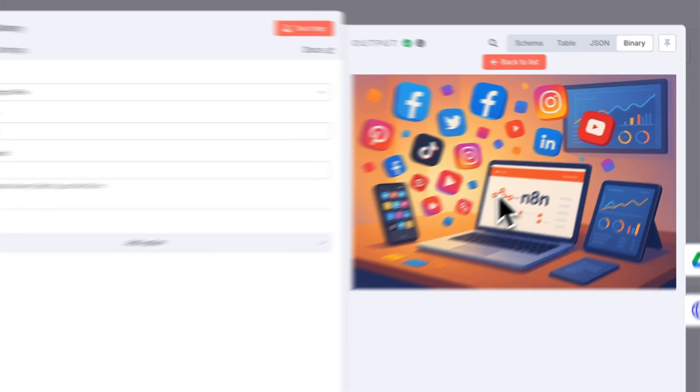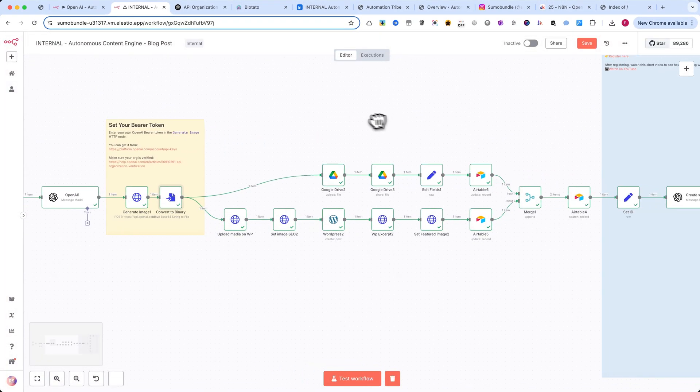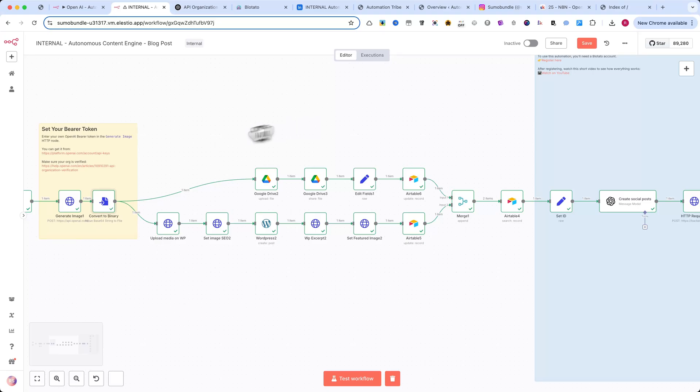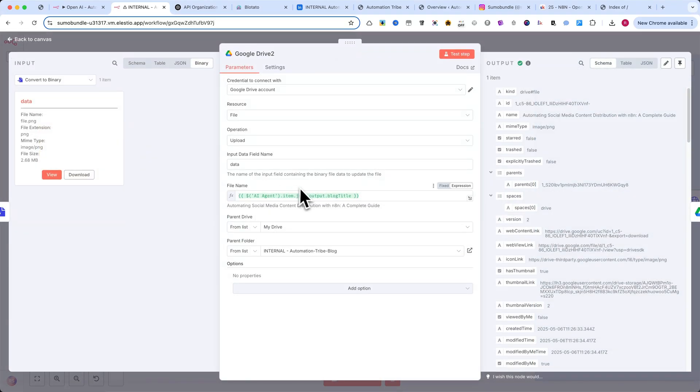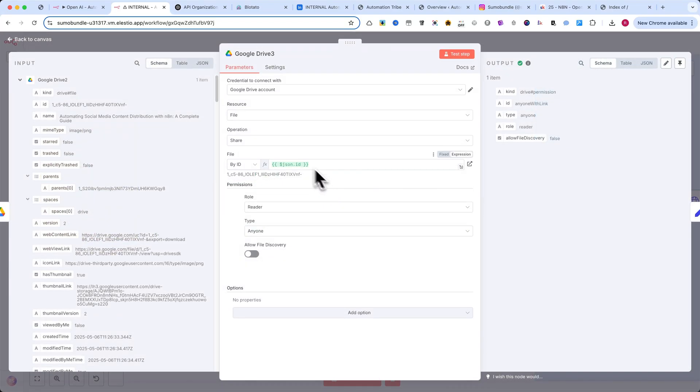Next, we split the automation to process the image in multiple steps. First, the image is uploaded to Google Drive using an Update File node. Then we use a second Google Drive node to change the file's permissions so it can be shared publicly.